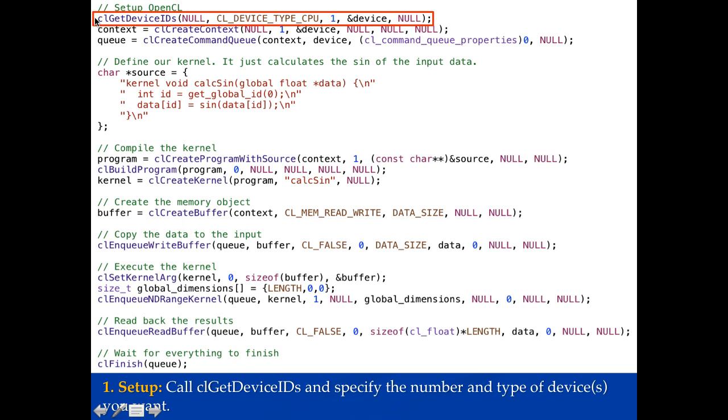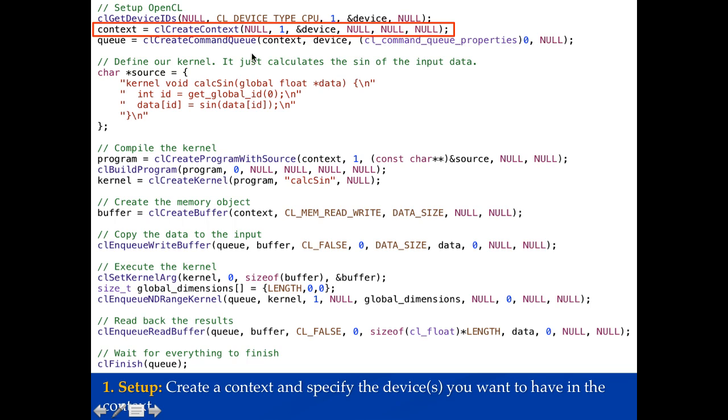So the first part here we're going to call CL get device IDs. We're going to tell it to get CL device type CPU. So we're getting CPU devices. We want one of them and it's going to put it into this device pointer here. So this will go ahead and get the device and the number of them we want. Next we're going to create a context. So we'll call CL create context. In this context we want one device and we'll tell it that it's the device that we just got when we called CL get devices. Now this will create a context with just that device.